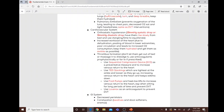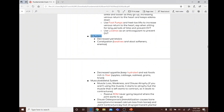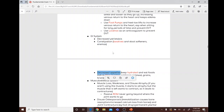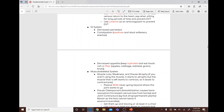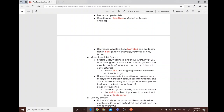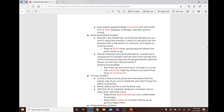GI complications of immobility include decreased peristalsis, constipation, and decreased appetite. For constipation, use laxatives, stool softeners, or enemas. For decreased appetite, keep the patient hydrated and encourage foods rich in fiber.